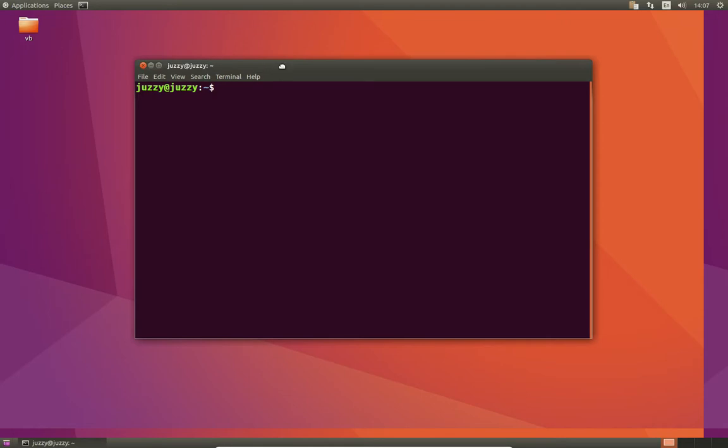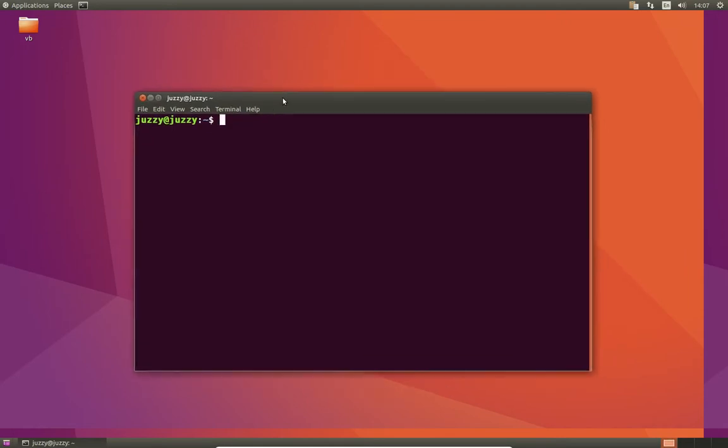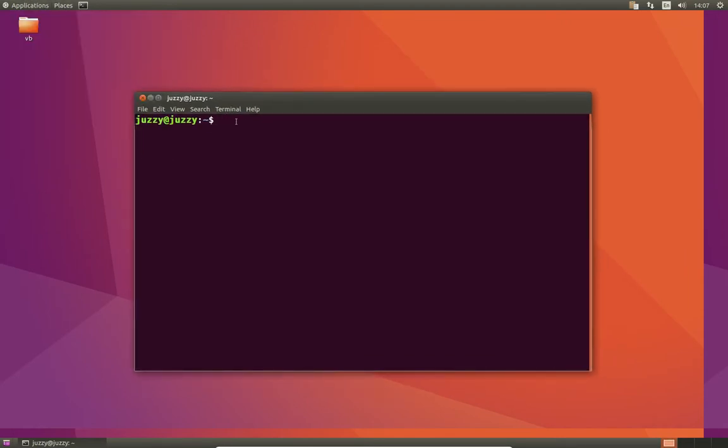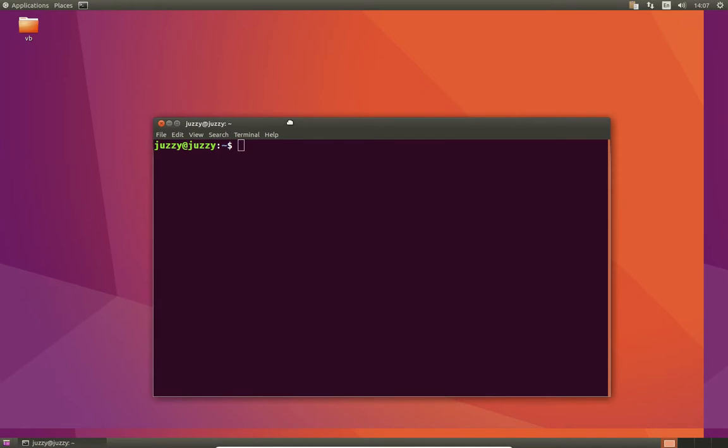Now, I use this sometimes for virtual machines just because it's a little bit more lightweight, a little bit more classic, that kind of thing. But all you need to do is open up a terminal and type in the following, which is sudo apt-get install gnome-session-flashback.